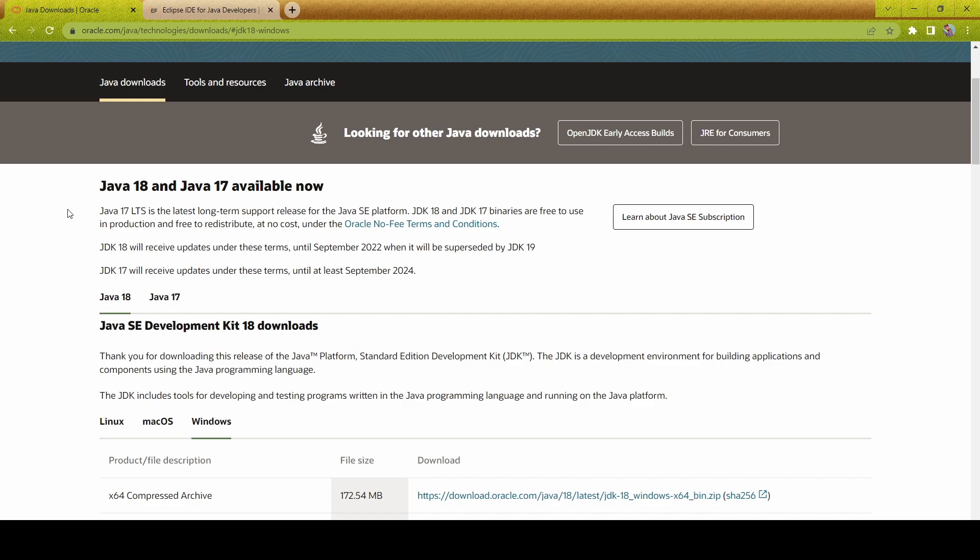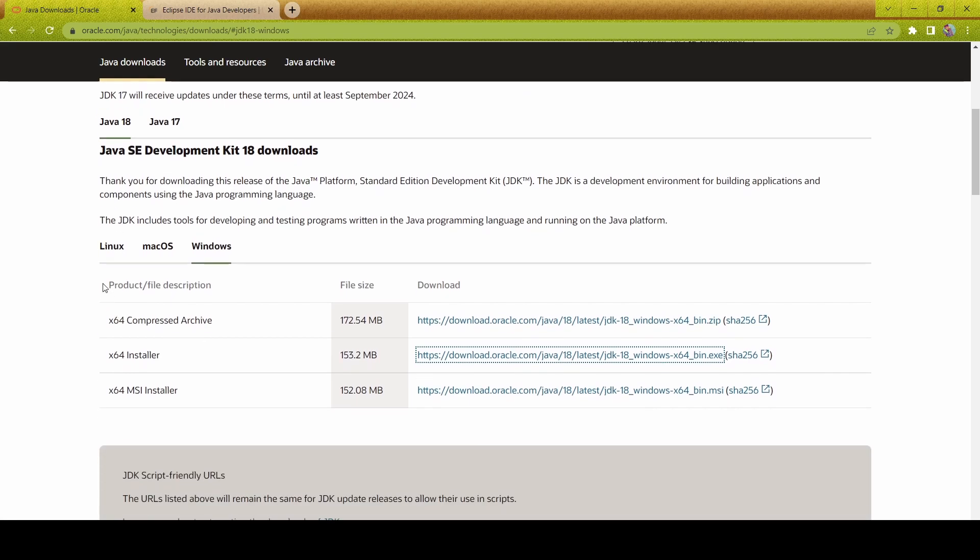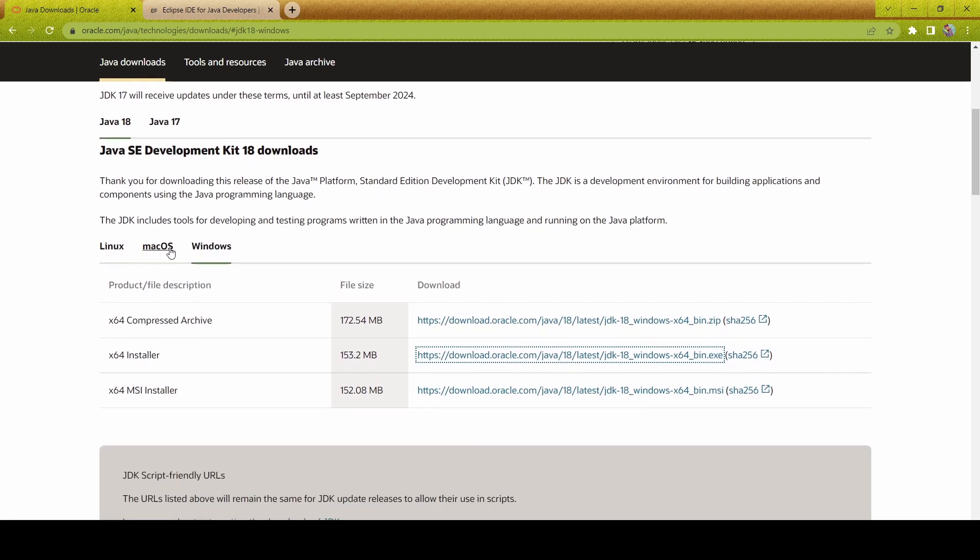To get everything kicked off, you're going to need to download two things. First, download Java Development Kit 18 by simply going to Java downloads or typing it in your Google search. Make sure you're downloading the Java SE Development Kit 18. Whether you're on Linux, Mac, or Windows, you can download whichever version suits you.